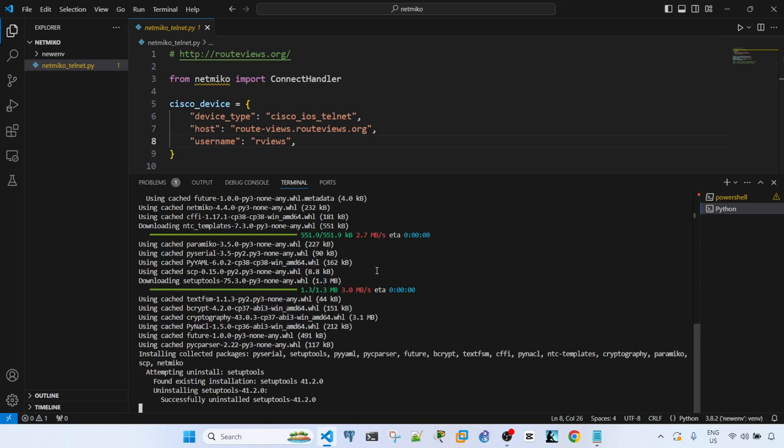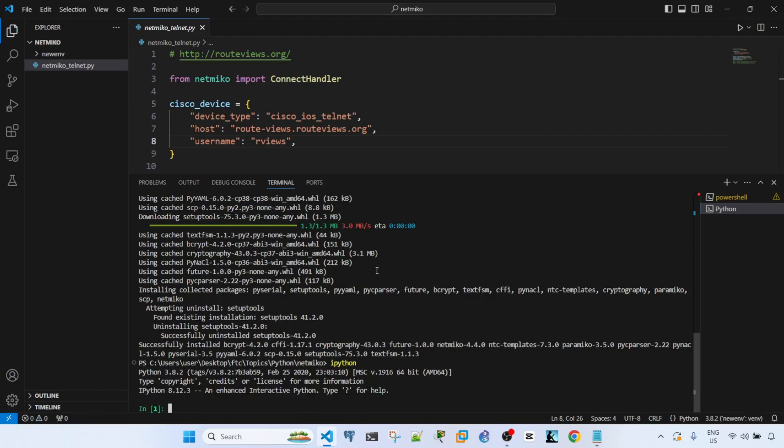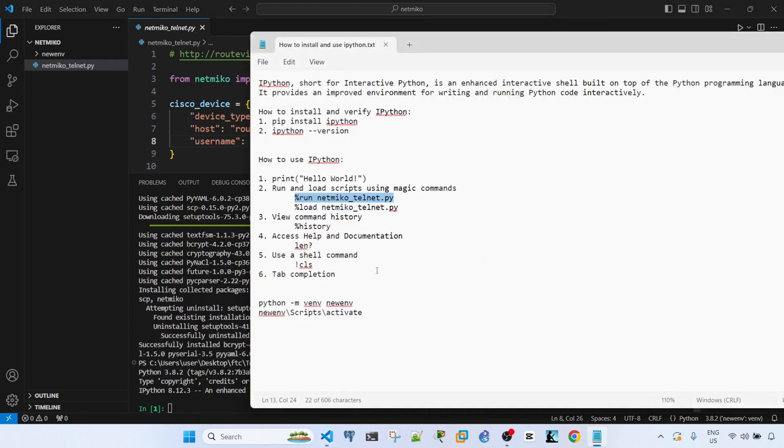So let me run iPython again, and then let me just copy and paste this command here.